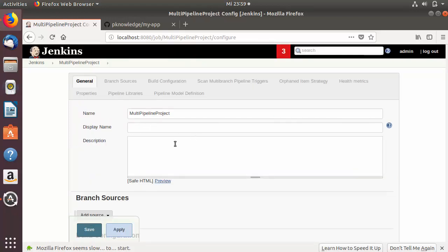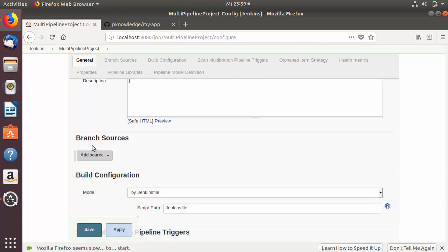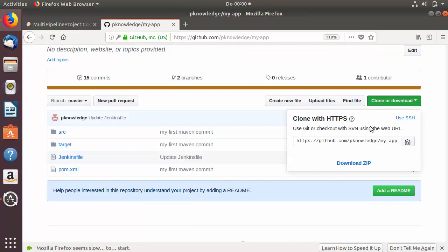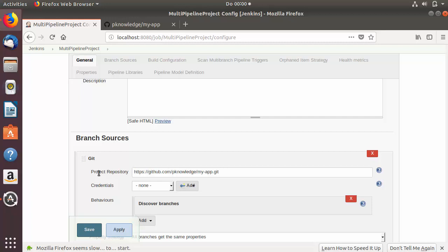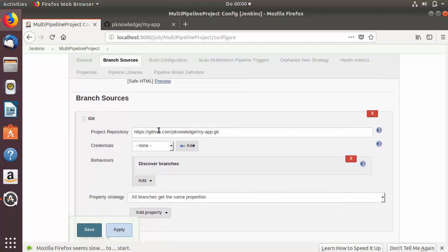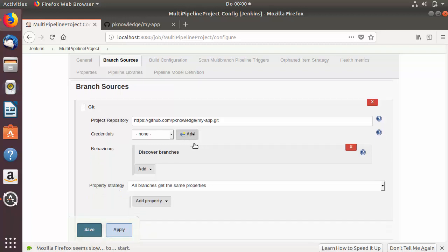Here you can give a description about your project. Under Branch Source, you can provide the URL of your GitHub project. Click on 'Add Source' and click on 'Git', then copy the URL of your GitHub repository by clicking on 'Clone or Download'. Paste it where it says 'Project Repository'. I don't need to provide any credentials because this project is publicly available, but if you want to add your credentials you can add them from here.